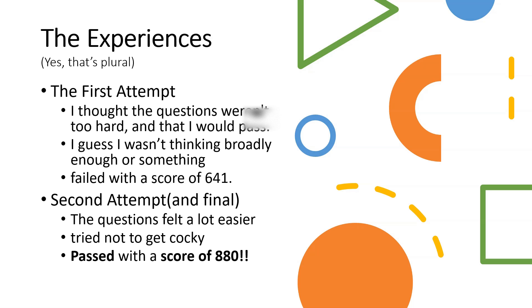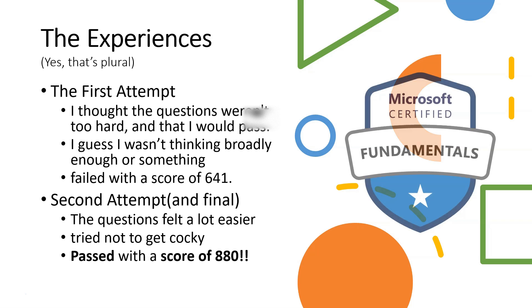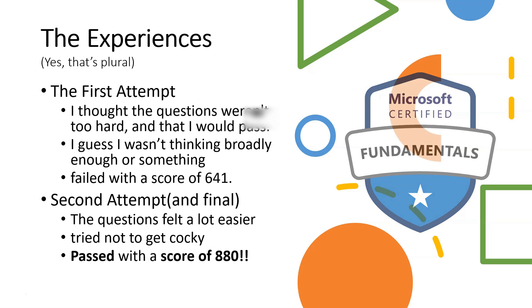The second attempt and final attempt: the questions felt a lot easier the second time around. Maybe that was because I put in an extra week of preparation. I had more experience with the test than most people, having failed it the first time. I knew what it was going to look like. I tried hard not to get cocky because I was also confident the first time. But apparently my hard work paid off because I passed with a score of 880.